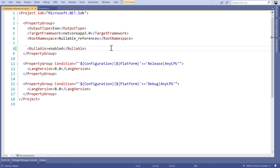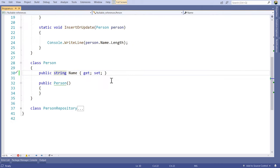When we enable this, it won't automatically throw exceptions. We will have to go through our application and we get warnings that tell us we have potential problems. We set this to enable and now let's jump into the console app and have a look at how that changes our application.